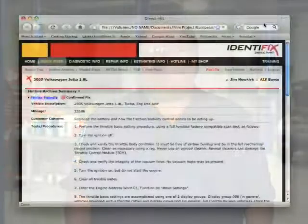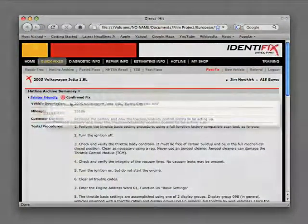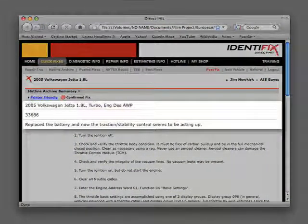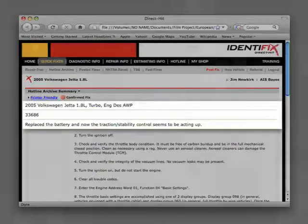The Hotline Archive contains all the information you will need to diagnose and repair the vehicle problem in one easy-to-use document. We start with the vehicle description and mileage and a short description of the customer concern. Let's walk through the actual tests needed to diagnose this problem.